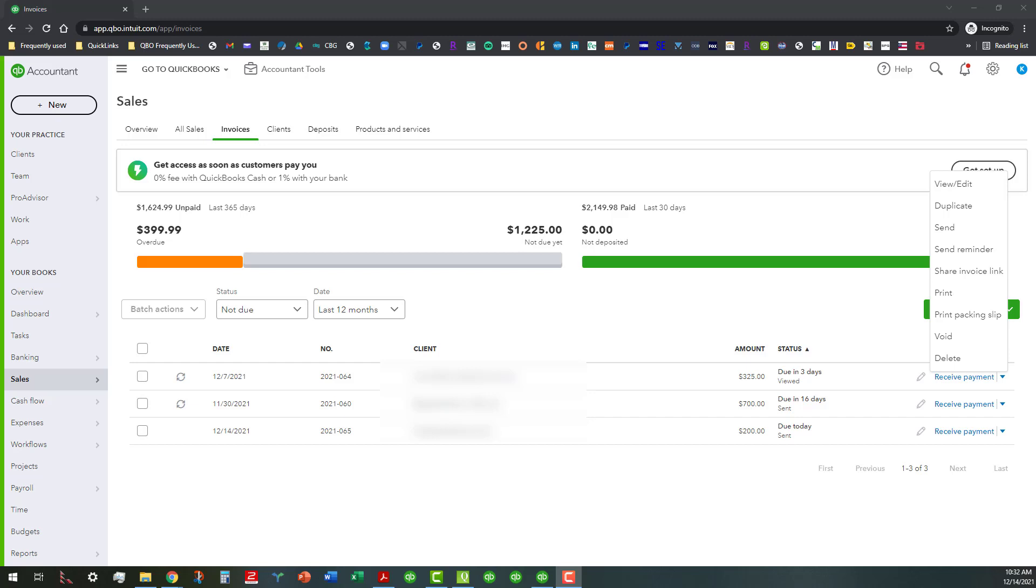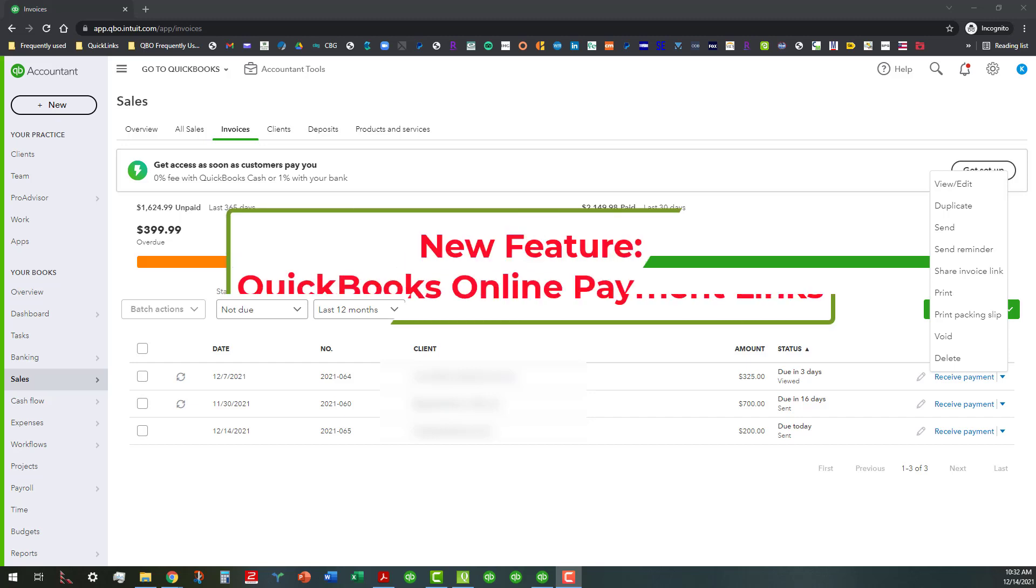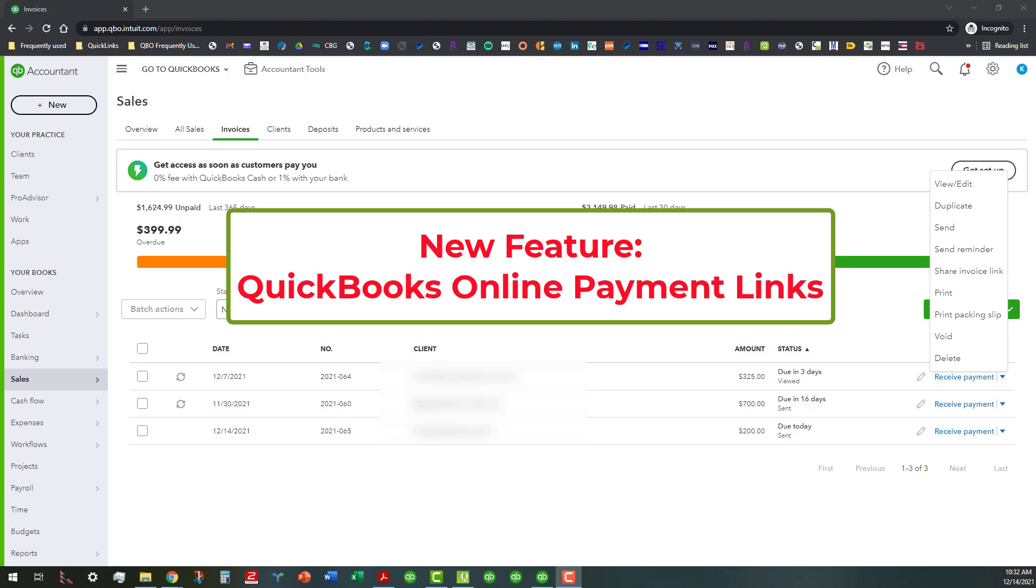Hi everyone, this is Kathy Gross with Bookkeeping Clean and Simple here in Austell, Georgia near Metro Atlanta. Today I'm going to talk just briefly about the share invoice link feature here, which is relatively new in QuickBooks Online.